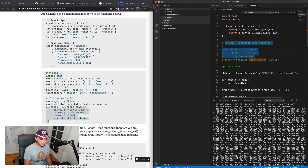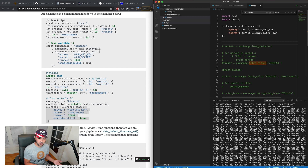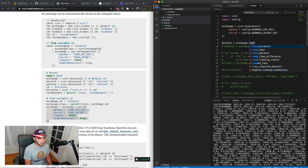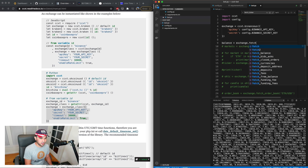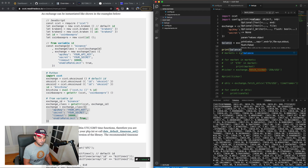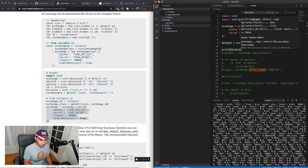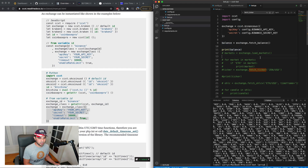Let's see if I can get information specific to this small account. I'll do 'balance = exchange.fetch_balance()' and print that out. You can see I have zero of a lot of things, but I have a fraction of Ethereum and about $450 in there. It's broken down by different currencies showing what my balance is — so I can fetch my balance there.